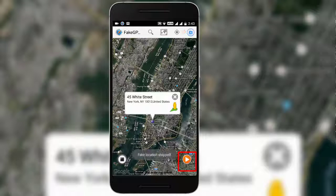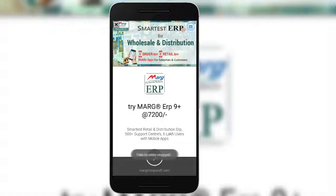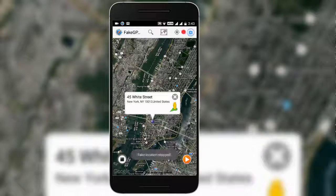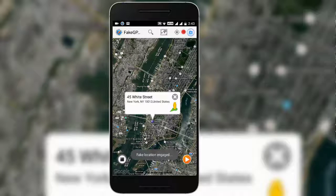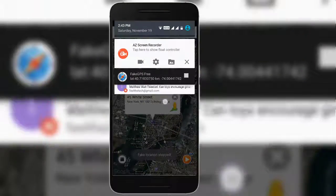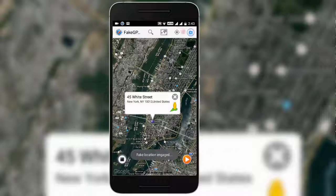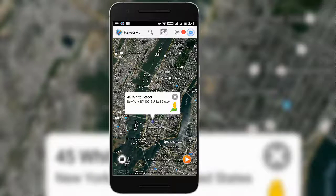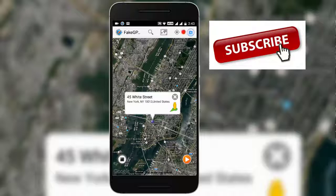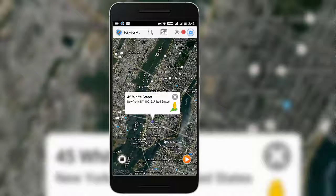Tap on the play button and it will say that fake location has been engaged. You can see that fake location has now been enabled. By tapping once on the play button, fake location will be enabled. My fake location is now showing White Street, Newark, United States.